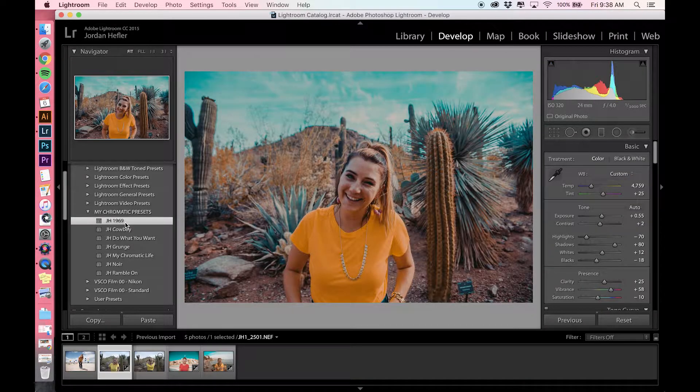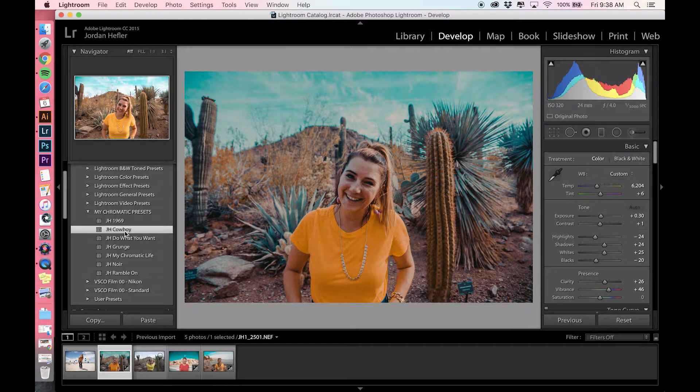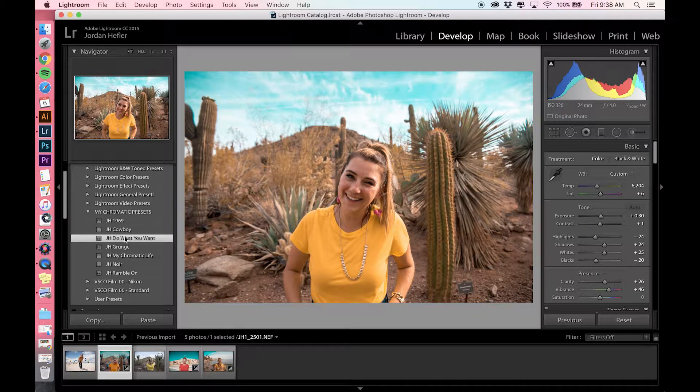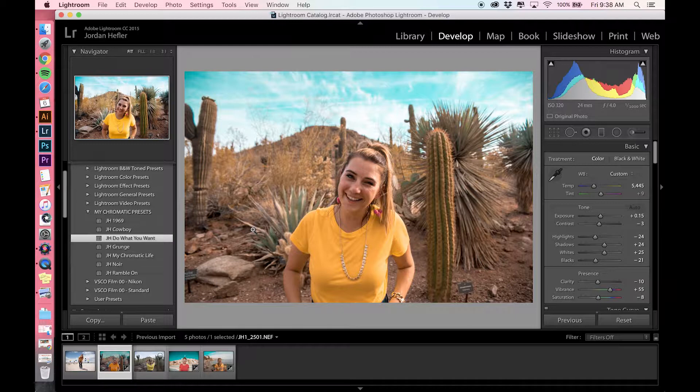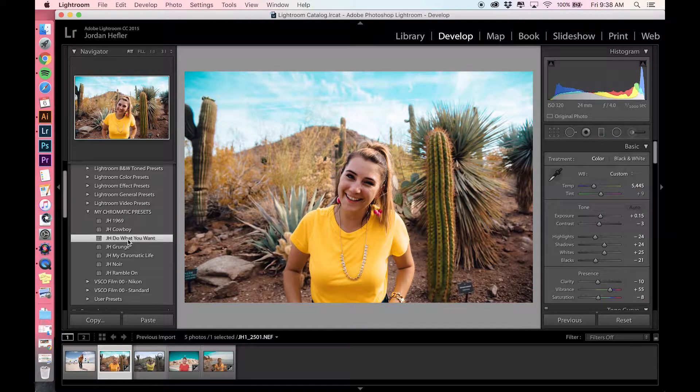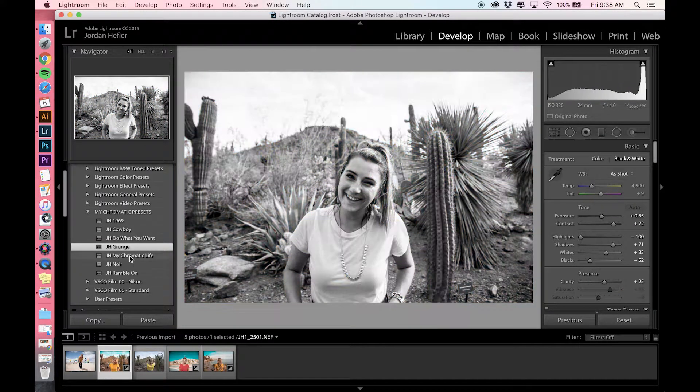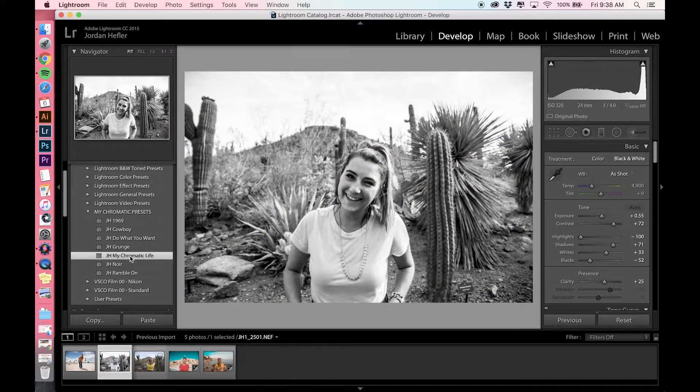So we're going to go through: I have 1969, Cowboy, Do What You Want, Grunge, My Chromatic Life, Noir, and Ramble On.